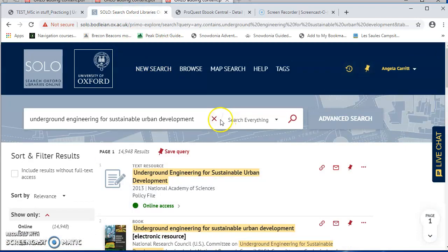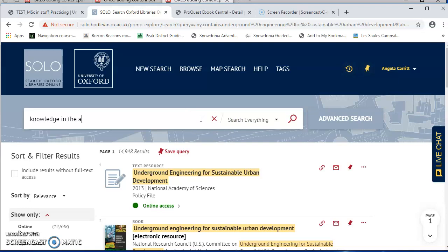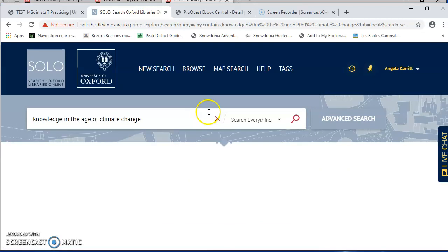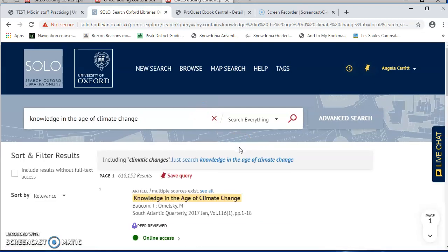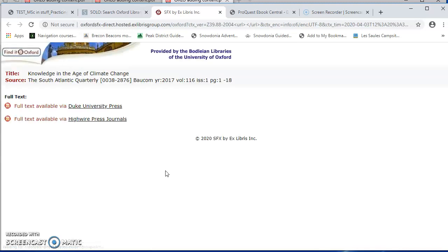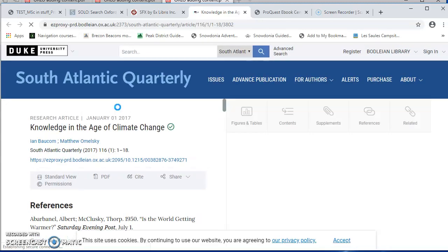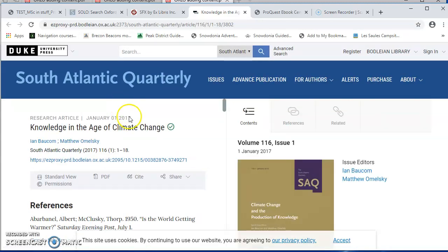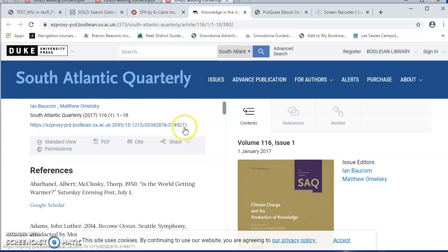Let's do another one. This time I'm going to look for an article, and I'm going to search by the article title, which is knowledge in the age of climate change. Here it is. It's in the South Atlantic Quarterly. And I'm just going to click online access. Sometimes it will take you to this Find It at Oxford page. It doesn't matter which resource you choose. I'm going to choose Duke.